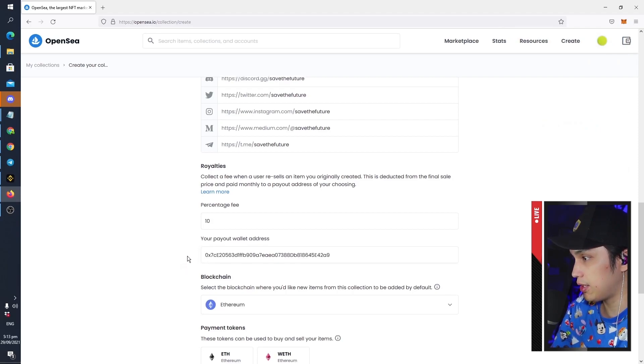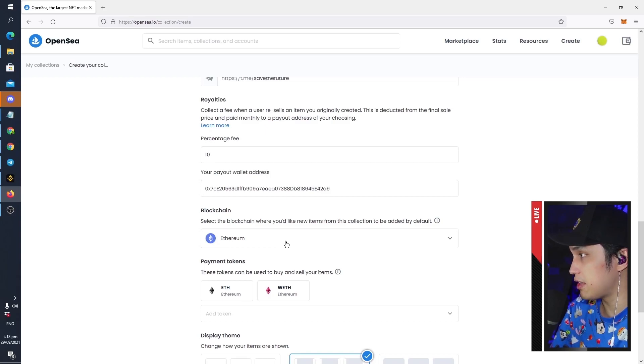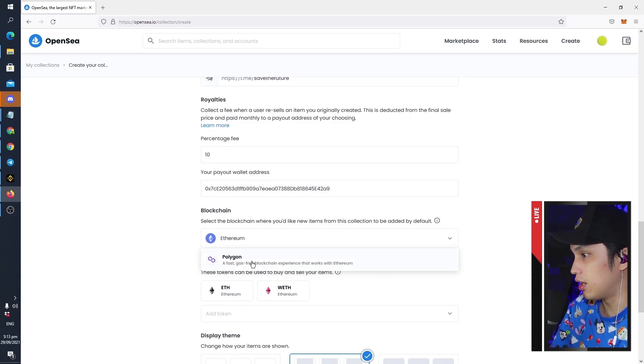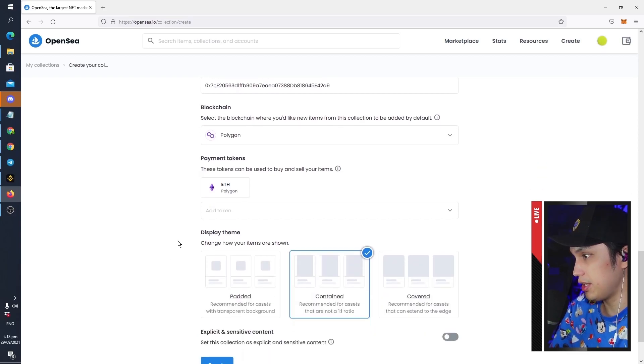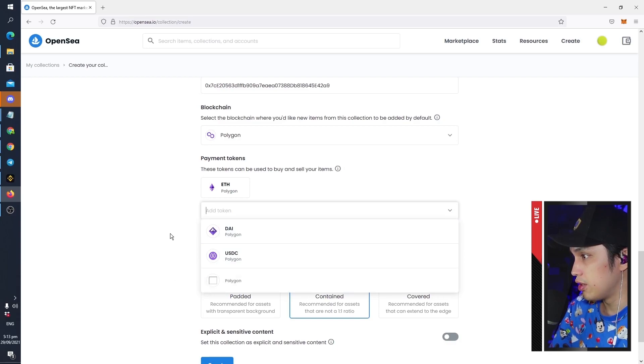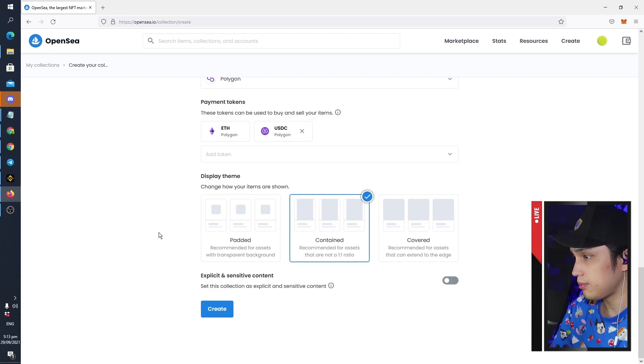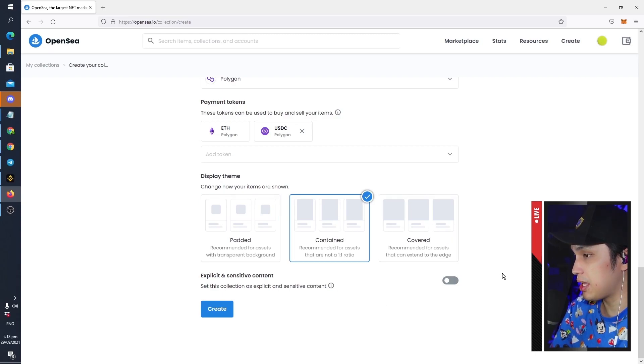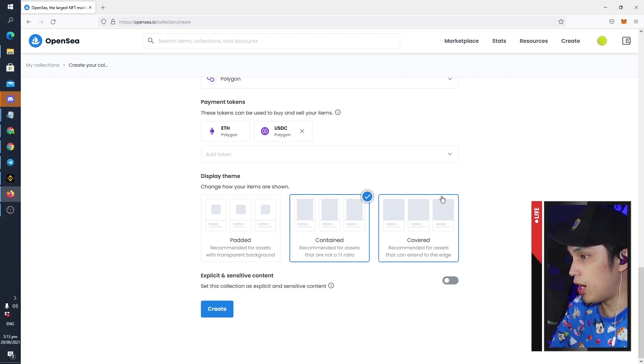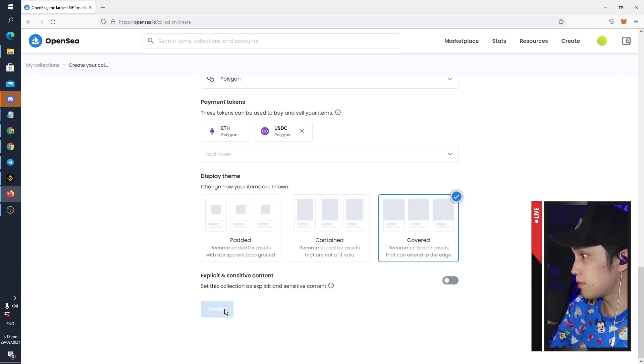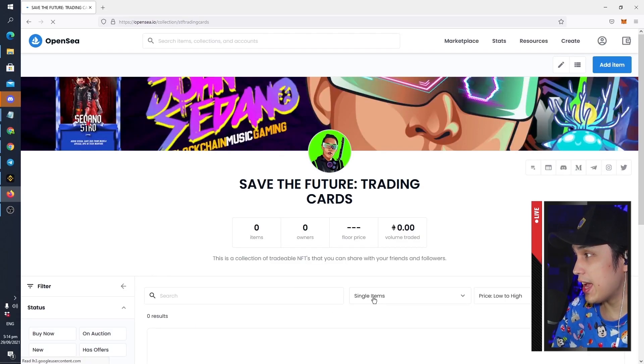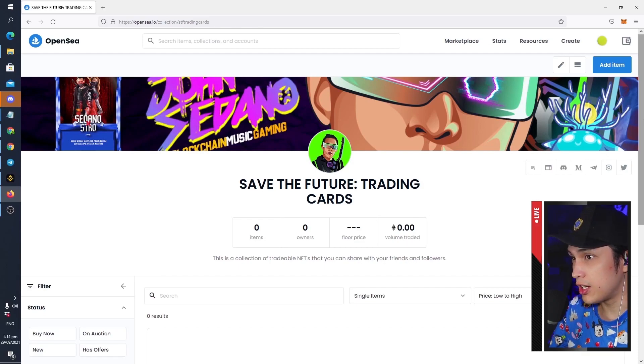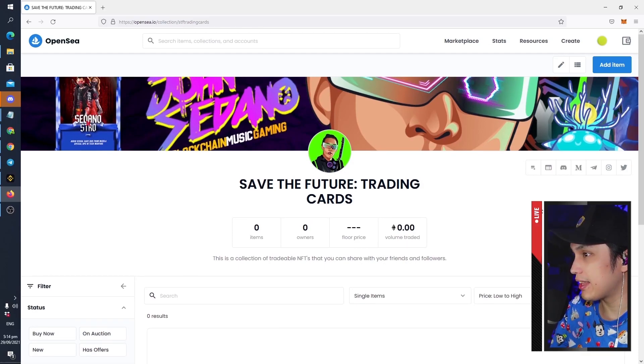And then next is the blockchain. In this case if you do want to save on fees in the future, I suggest that you do it on Polygon, but right now it doesn't really matter because we're going to be doing it for free. And then add a token however you want to get paid in the future, so let's just keep it at Ethereum and maybe also USDC. And then now the display theme of how you want to show your artwork. In this case we will be using Covered because we want the artwork to extend to the edges, and then Create.